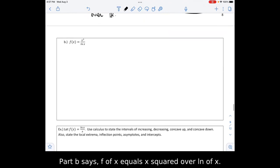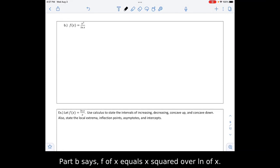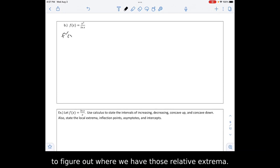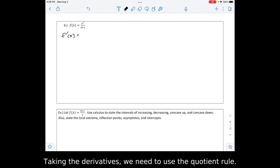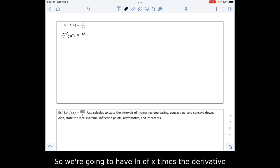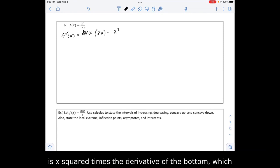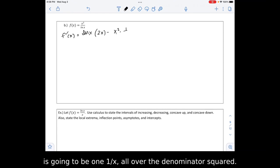Part B says f of x equals x squared over ln of x. Again, we need to take the derivative to find the relative extrema. Taking the derivative, we need to use the quotient rule: ln of x times the derivative of the numerator, which is 2x, minus the numerator x squared times the derivative of the denominator, which is 1 over x, all over the denominator squared.